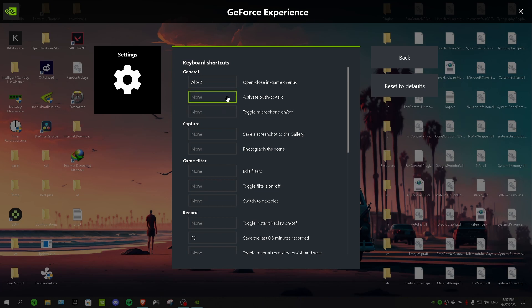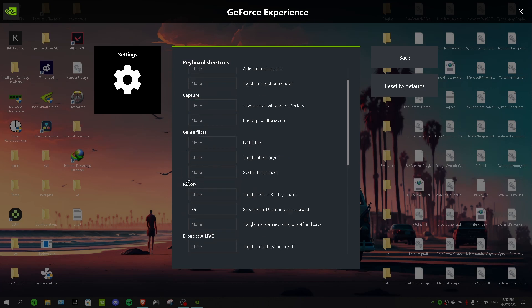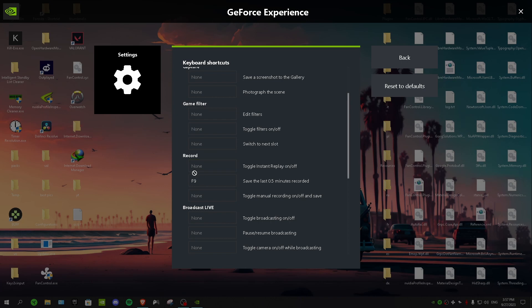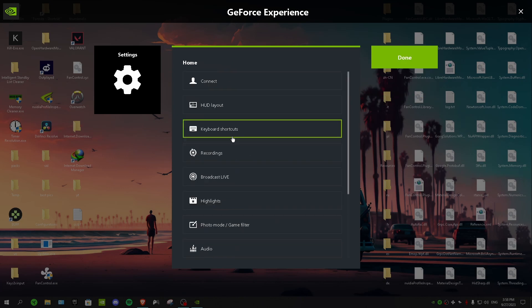But we want to capture our game, right? That's the whole point of this video. To do that you want to find record section, so right here. And then for save the last 0.5 minutes you want to choose a key on your keyboard. So I have F9 because it's easy for me. When I get a nice kill I just have to press F9 and that's really easy for me.